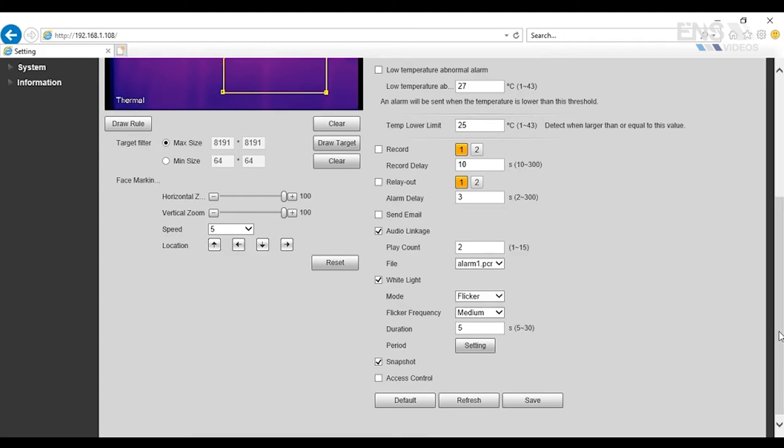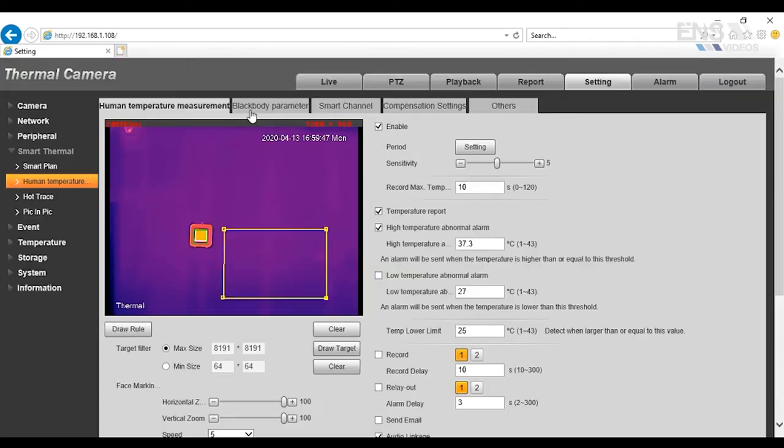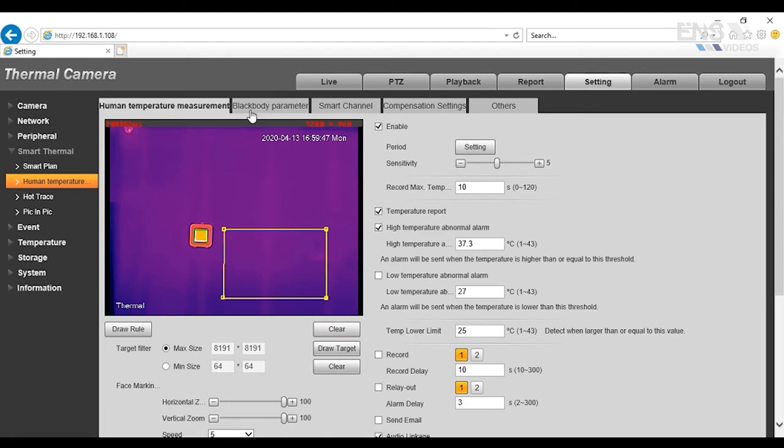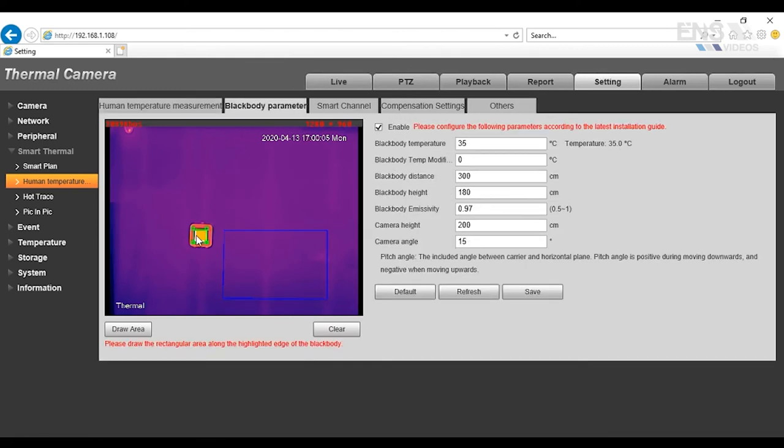The next part of the setup is to go to the black body parameter. The black body is a module that's actually facing the camera from the opposite direction. This is a temperature reference module that's very easy to set up. It allows for the accuracy of the camera to be down to 0.3 degrees Celsius, which allows for a human body temperature, which makes it different from regular thermal cameras out in the market.